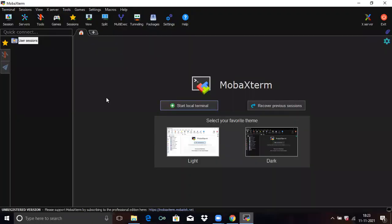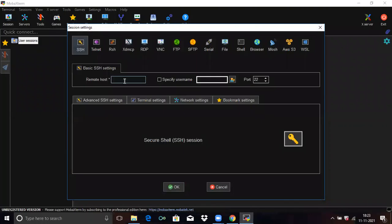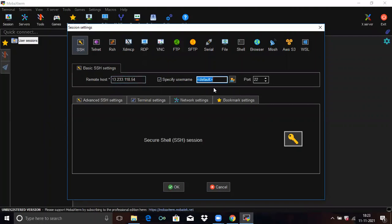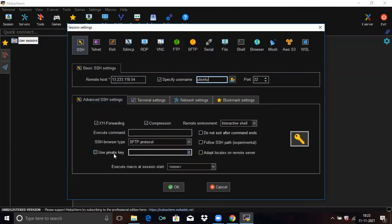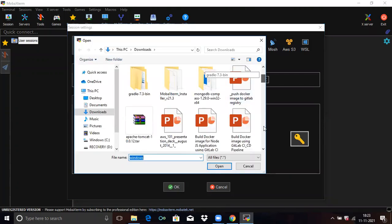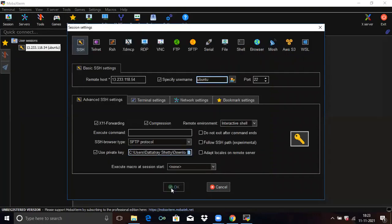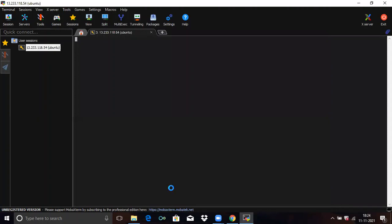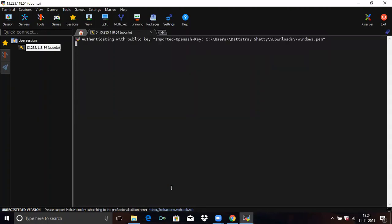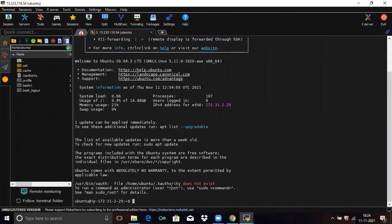Here I'm using MobaXterm to connect my terminal. Firstly, click on Session, then SSH. In Remote Host, paste the IP address and specify the username. For Ubuntu 20.04 LTS, the default username is Ubuntu. Then click on Advanced SSH Settings, then Use Private Key, and specify the path of your .pem file — that means your key pair. Click Open, then click OK. You can see our terminal is ready.